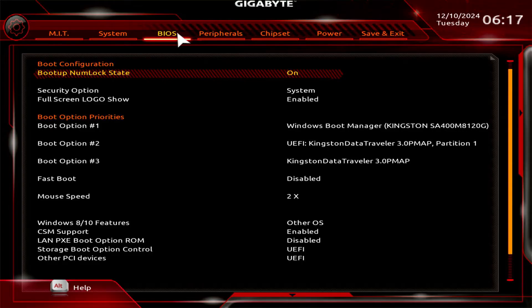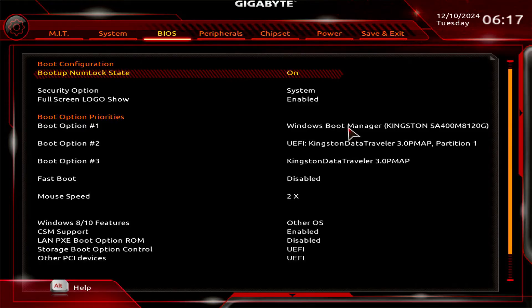In the boot options, you can change the boot order. For example, change the boot order to a USB device to install Windows.